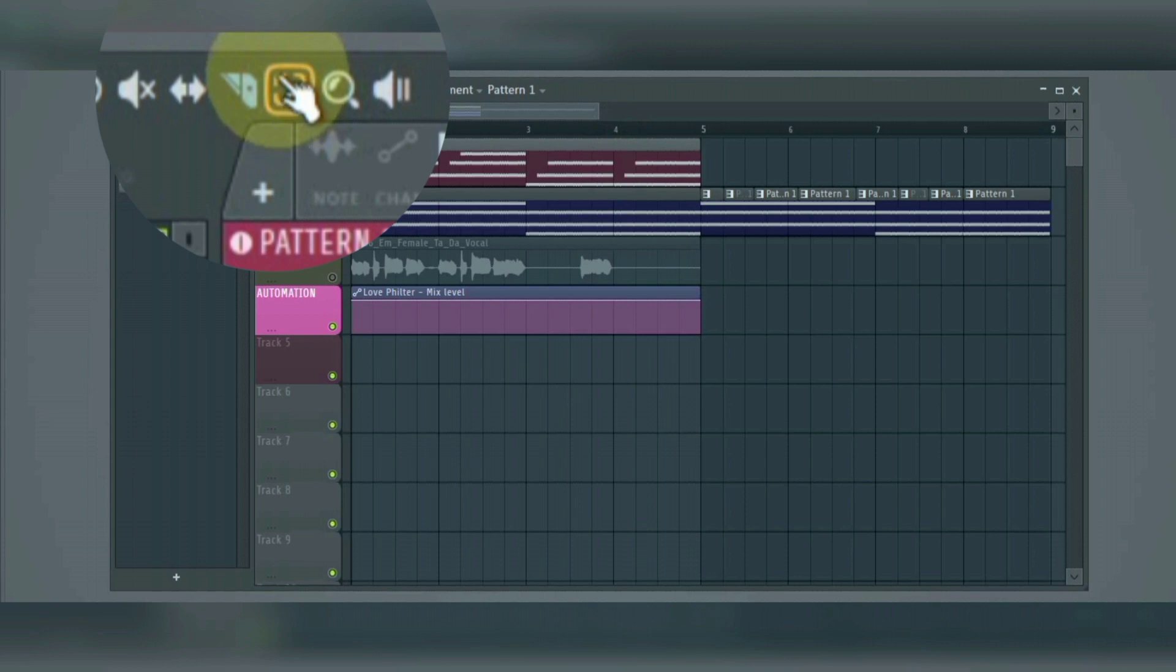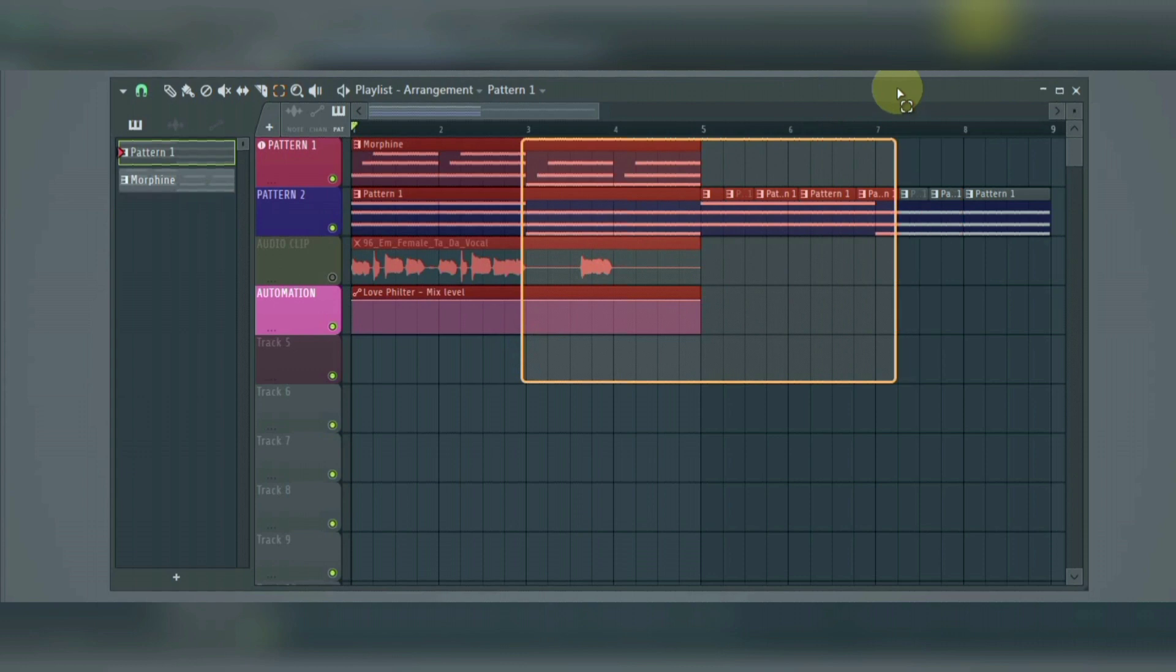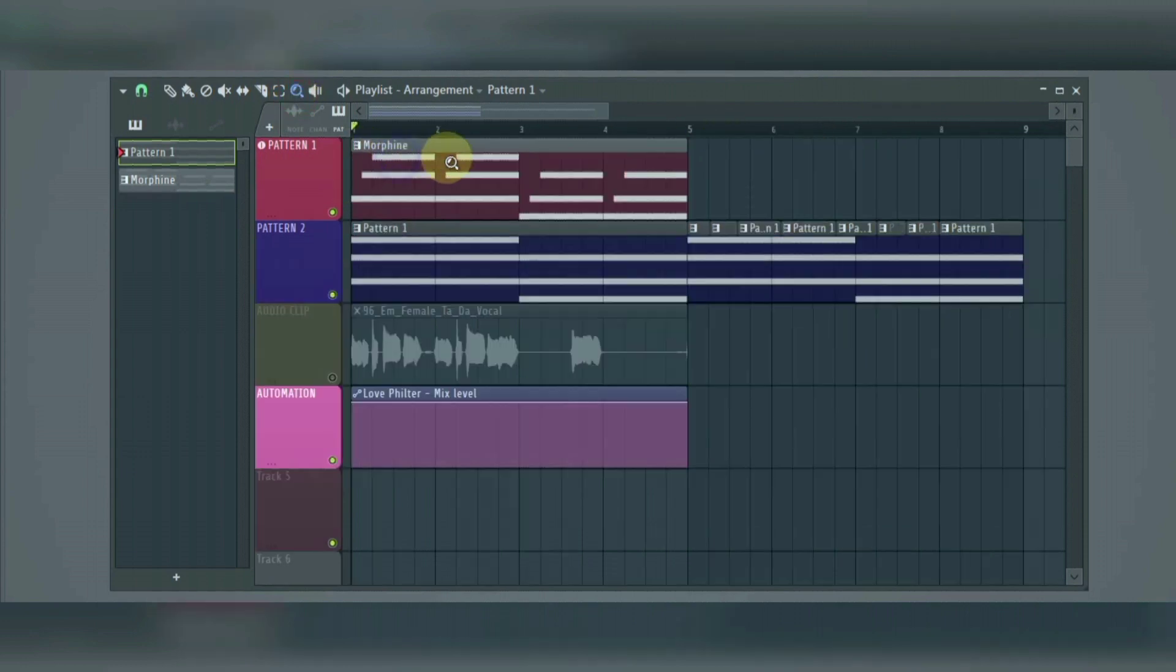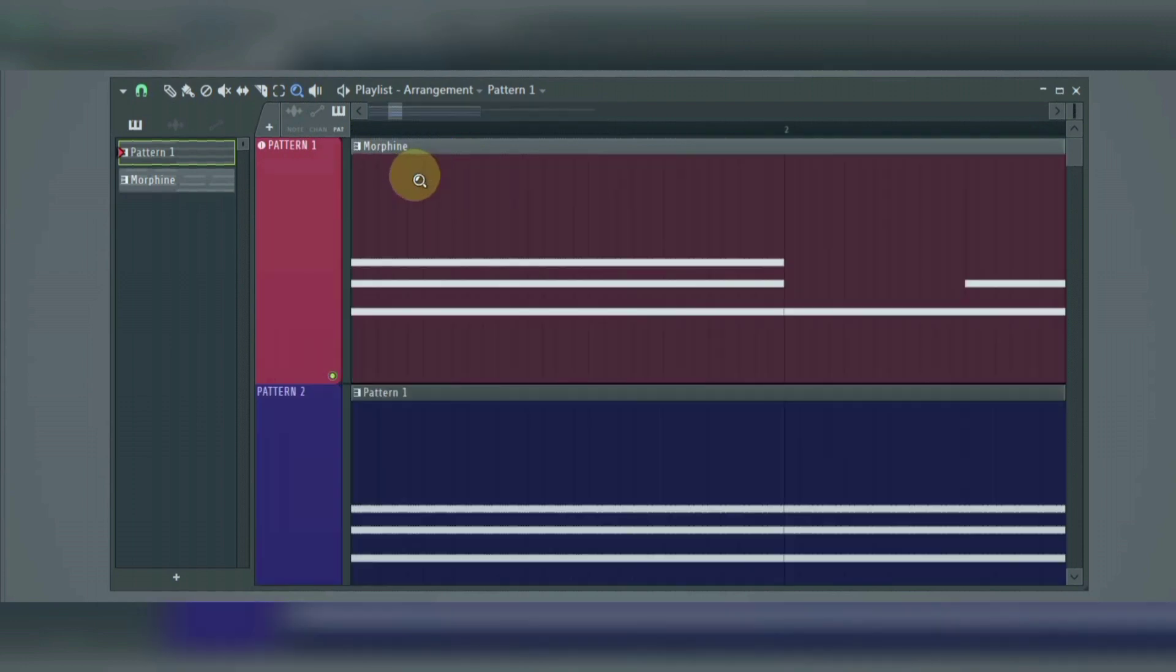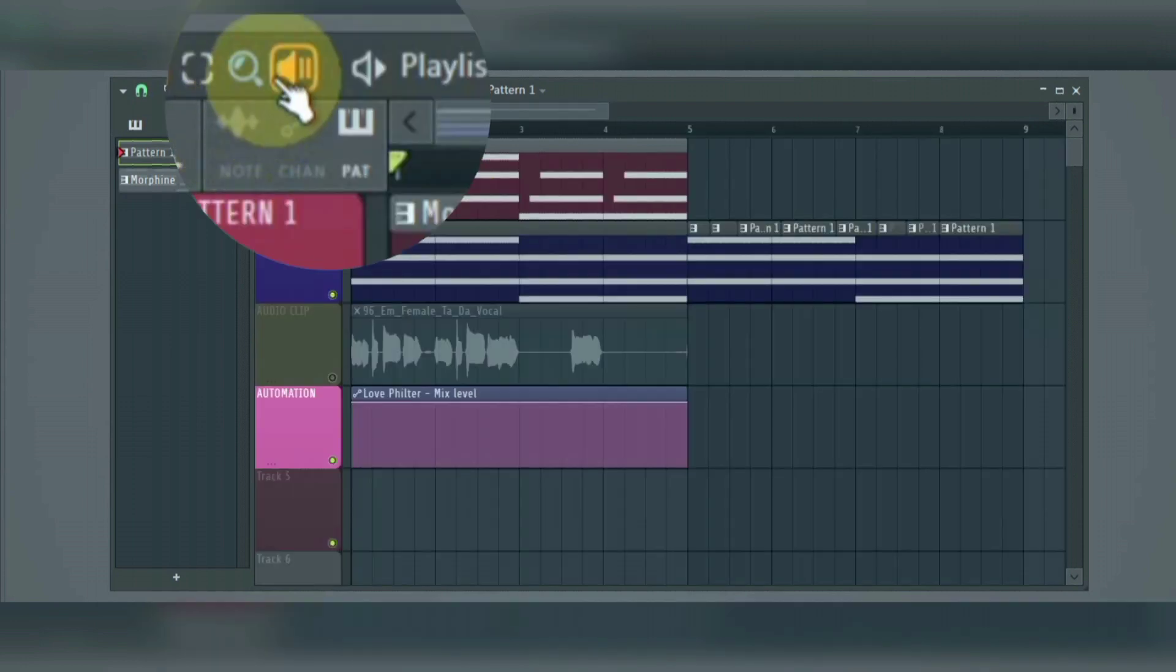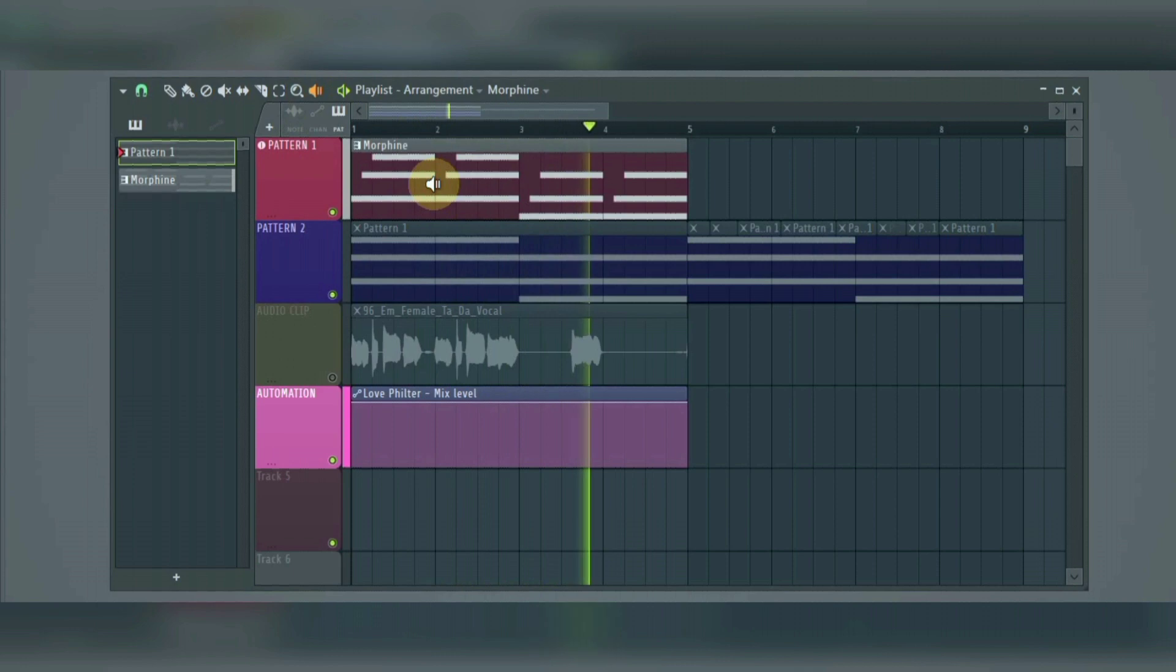Next we have the selection tool. This is used to select one or more clips. Next we have the zoom tool that helps us to zoom in by left-clicking and zoom out by right-clicking. Next we have the playback tool, that is used to play a particular clip or group of clips at any time, by selecting it and left-clicking.